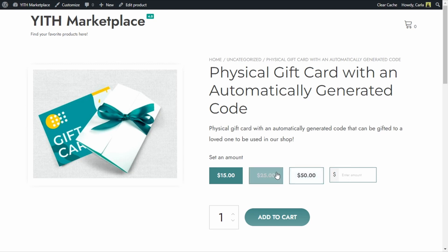So far there's no code assigned to this because we haven't bought this gift card yet, but I do want to show you a couple of options before we purchase this gift card.